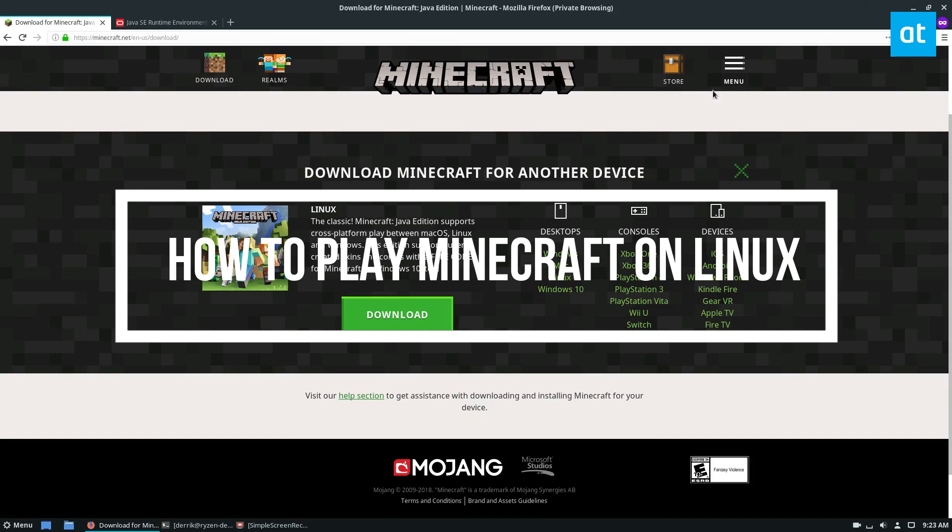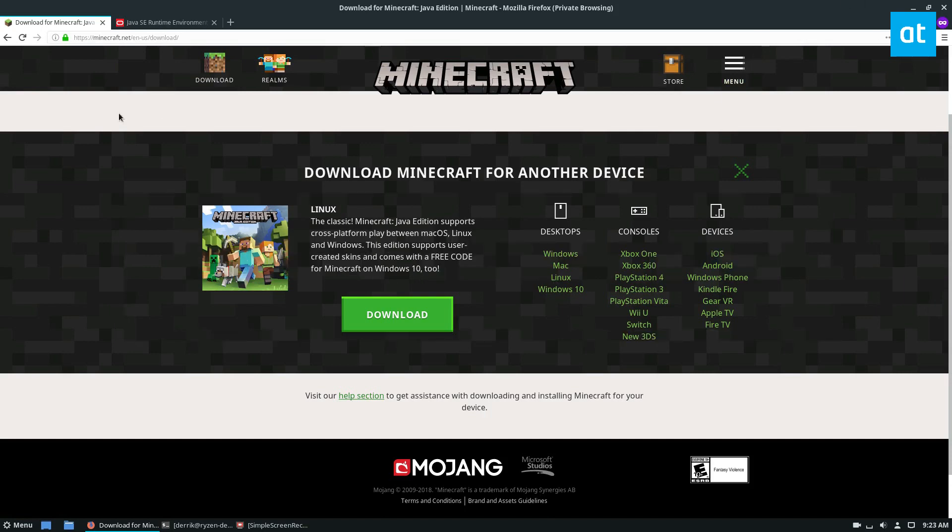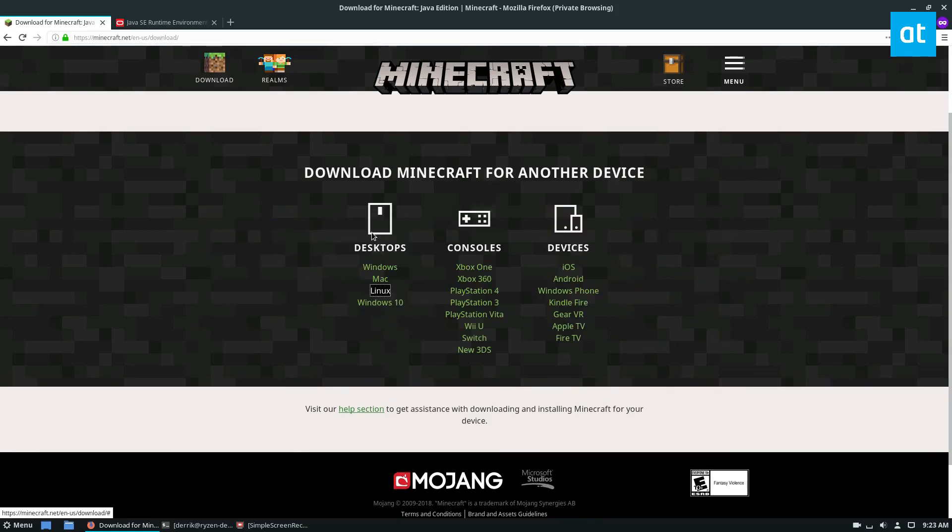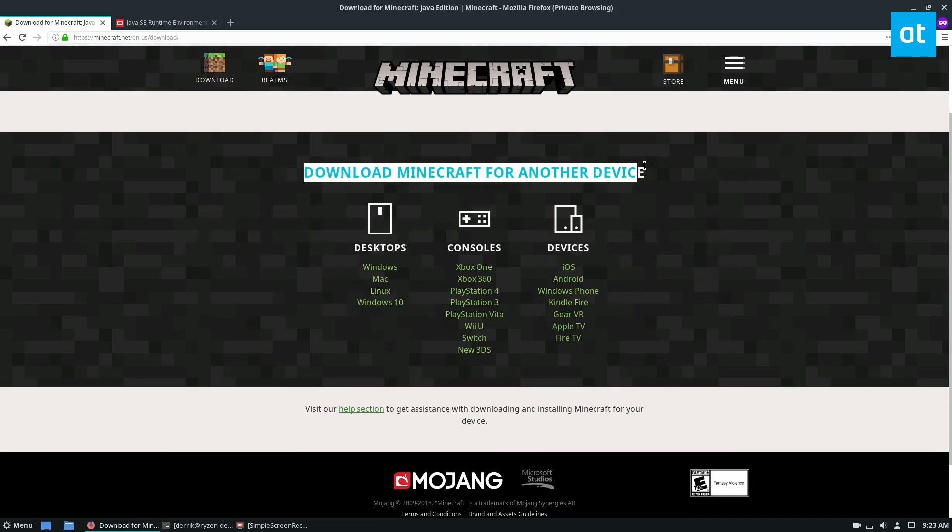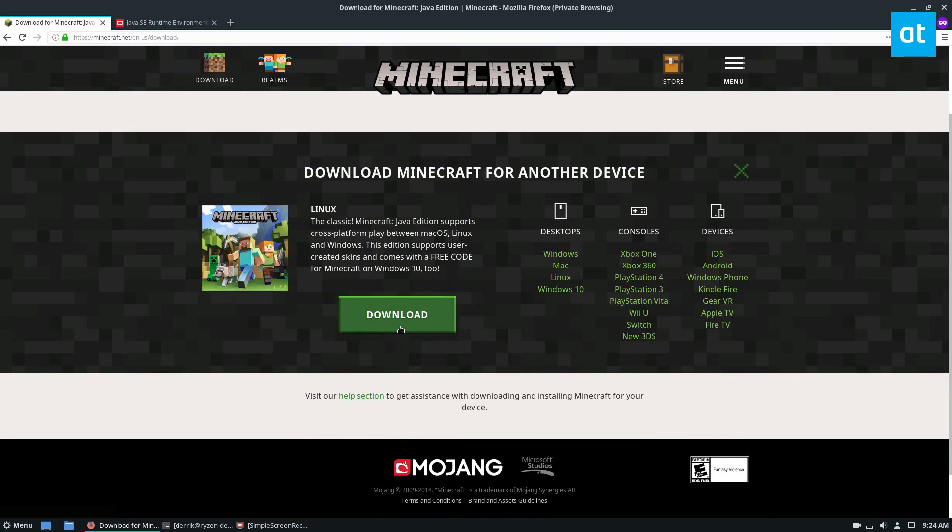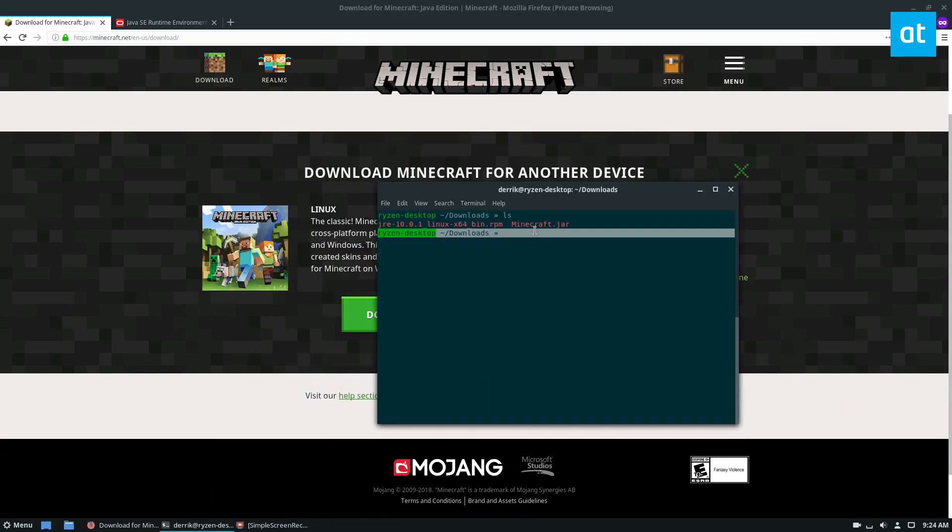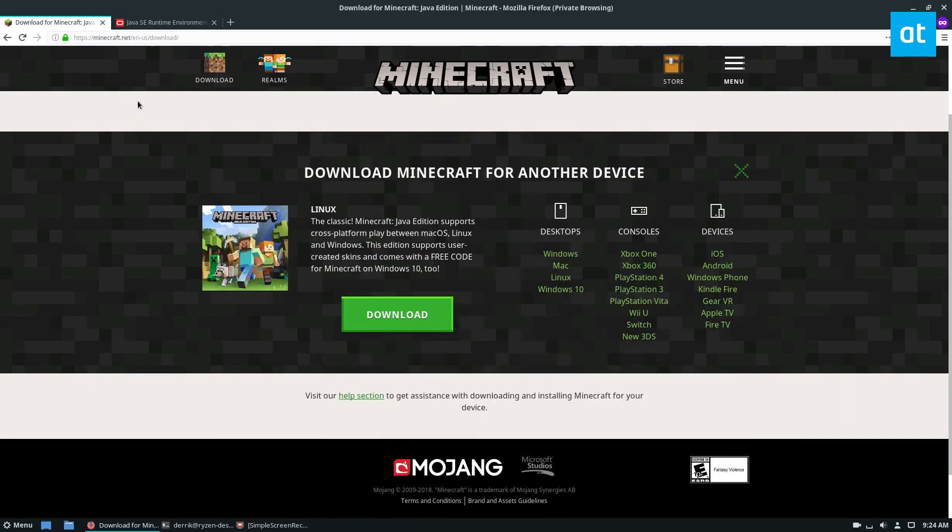So before we get started, you need to buy the game. Go to Minecraft.net and buy it, click on the download button, and when you get there, scroll down for download Minecraft for another device, click Linux, click the download button, and download the JAR file.